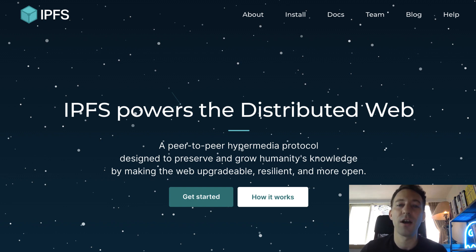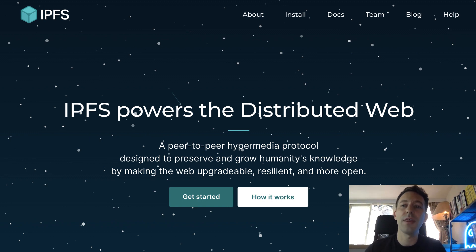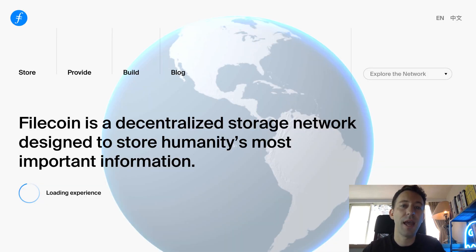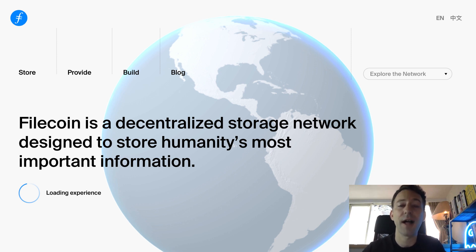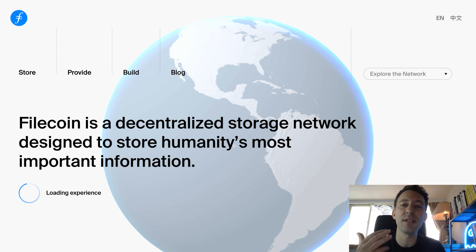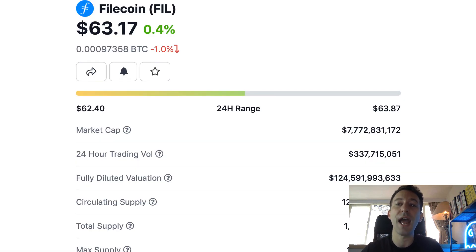There is no guarantee of data availability. If you want to make sure that your data is available, you either have to run your own IPFS node or pay another IPFS node to pin your data. And this leads us to Filecoin, the next project created by Protocol Labs. Filecoin is a decentralized storage market built on top of IPFS. Technically, it provides a protocol to incentivize IPFS nodes to pin your data by paying them with FIL token, the token of Filecoin.